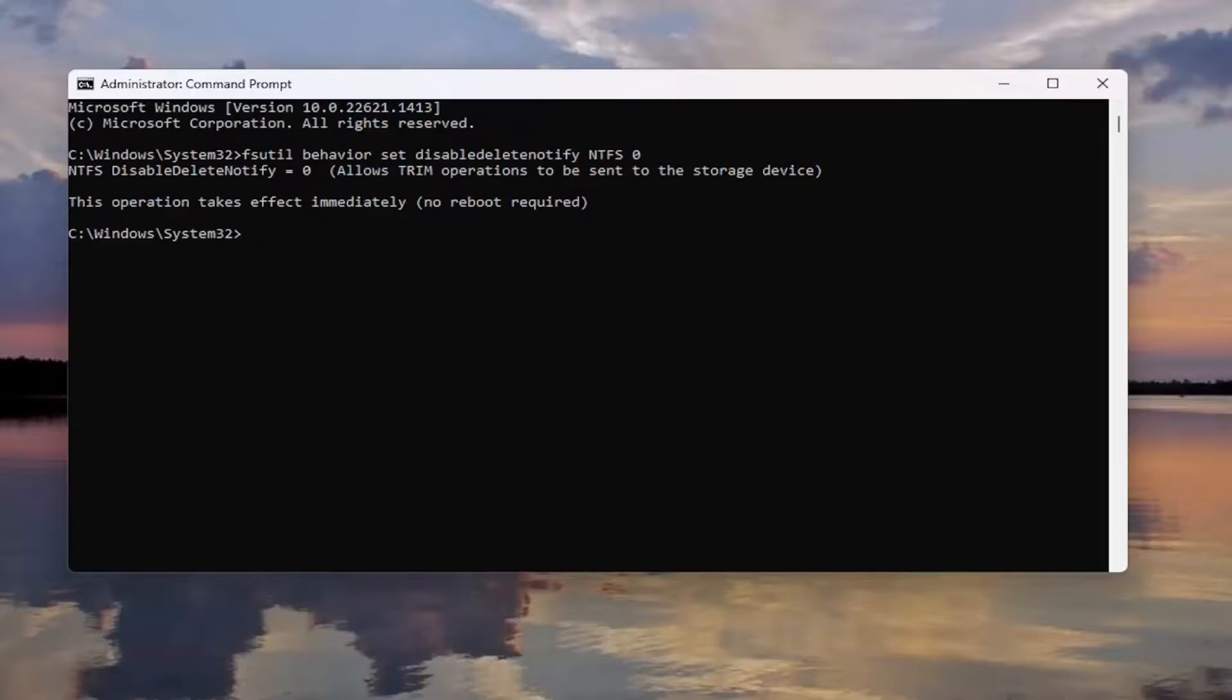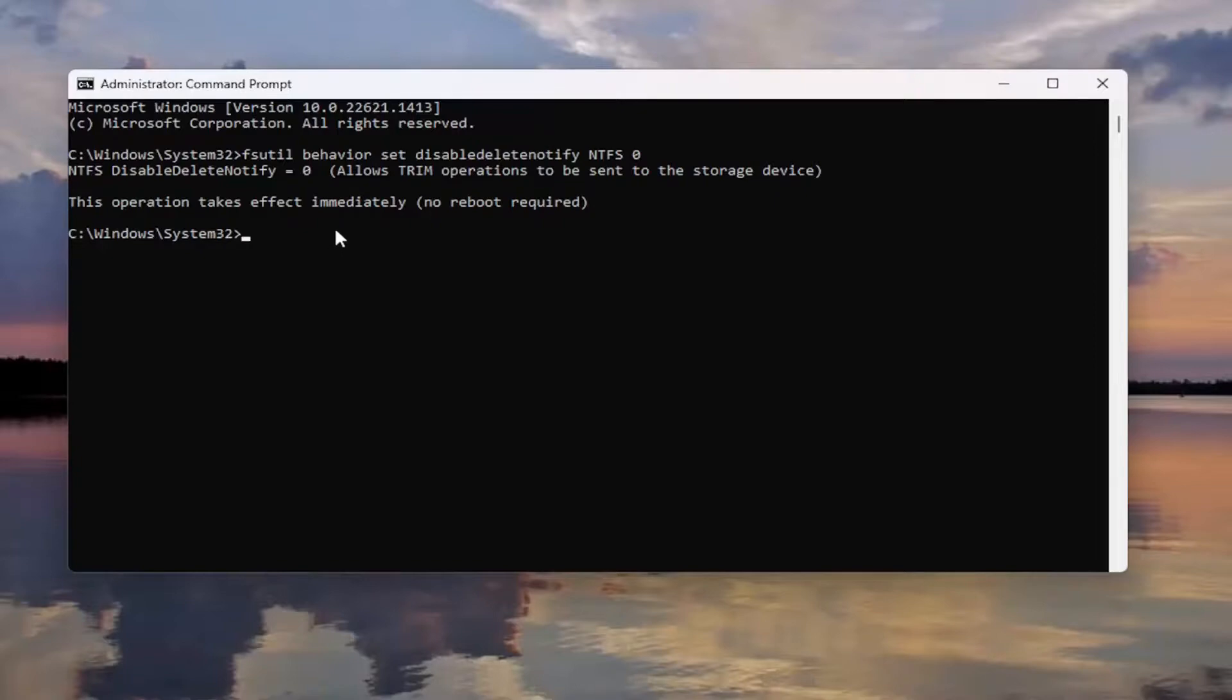The operation takes effect immediately. No reboot is required. A very straightforward process. If you want to disable it, there's a command right under that. The only difference between the two commands is a 0 which enables and a 1 which disables it at the end.